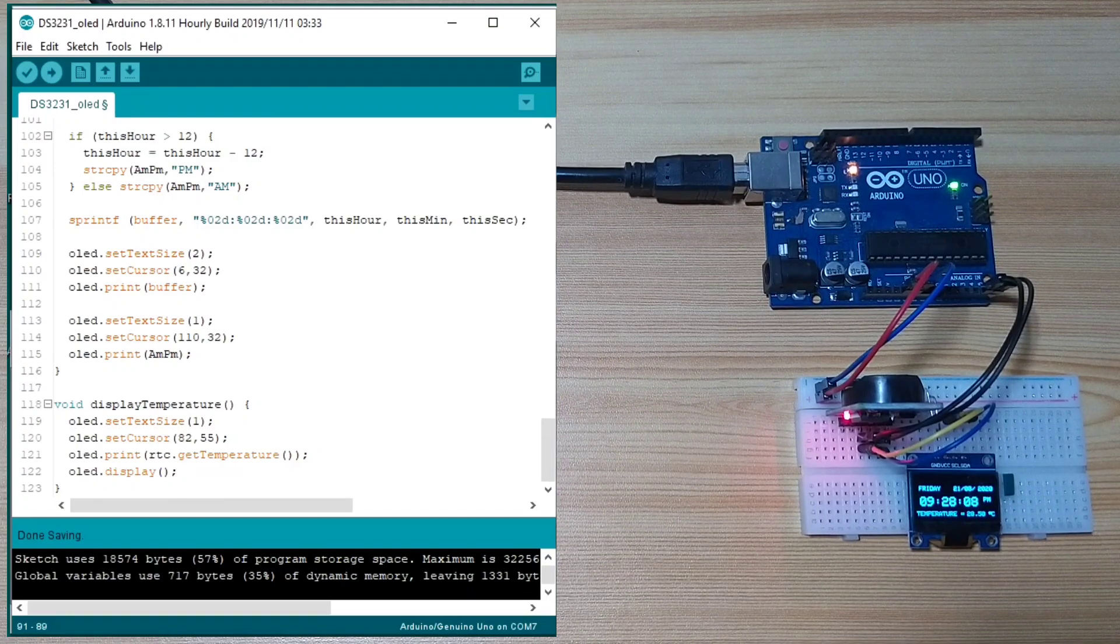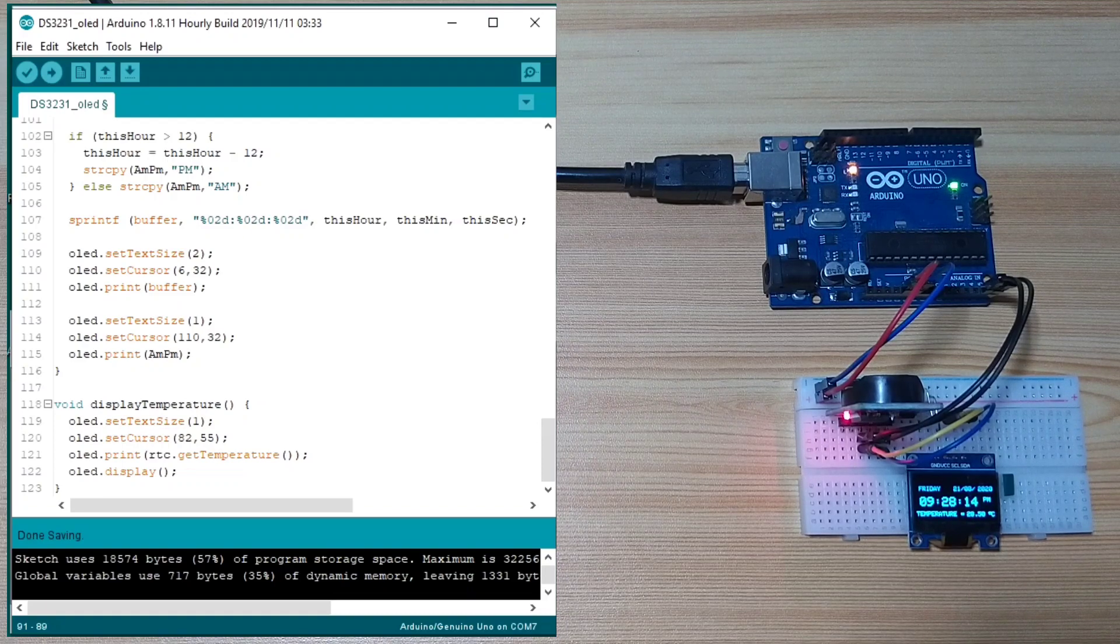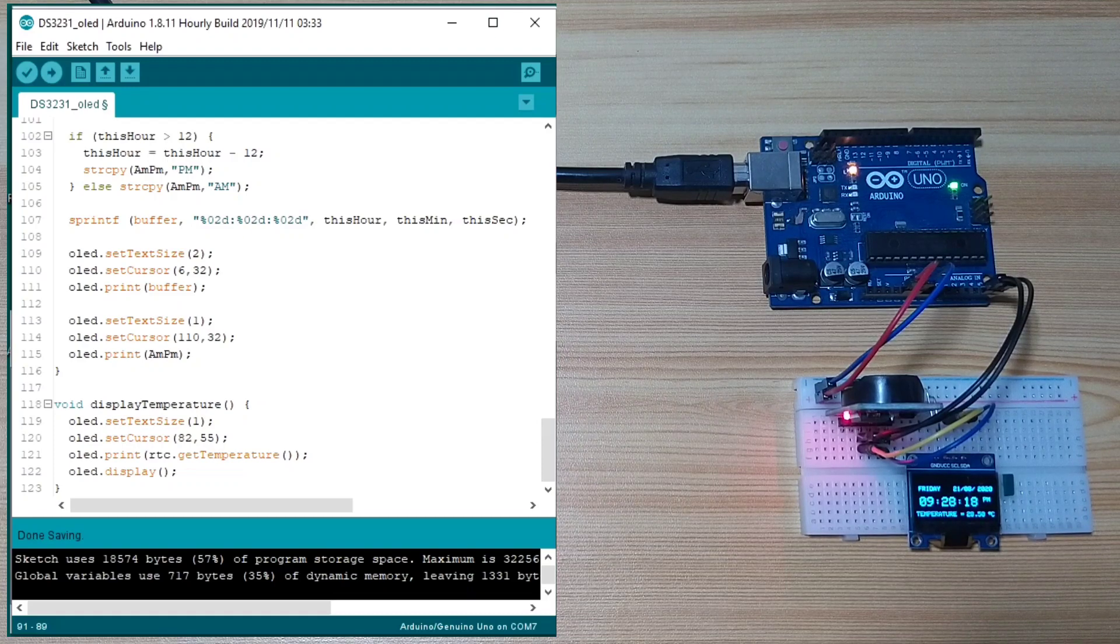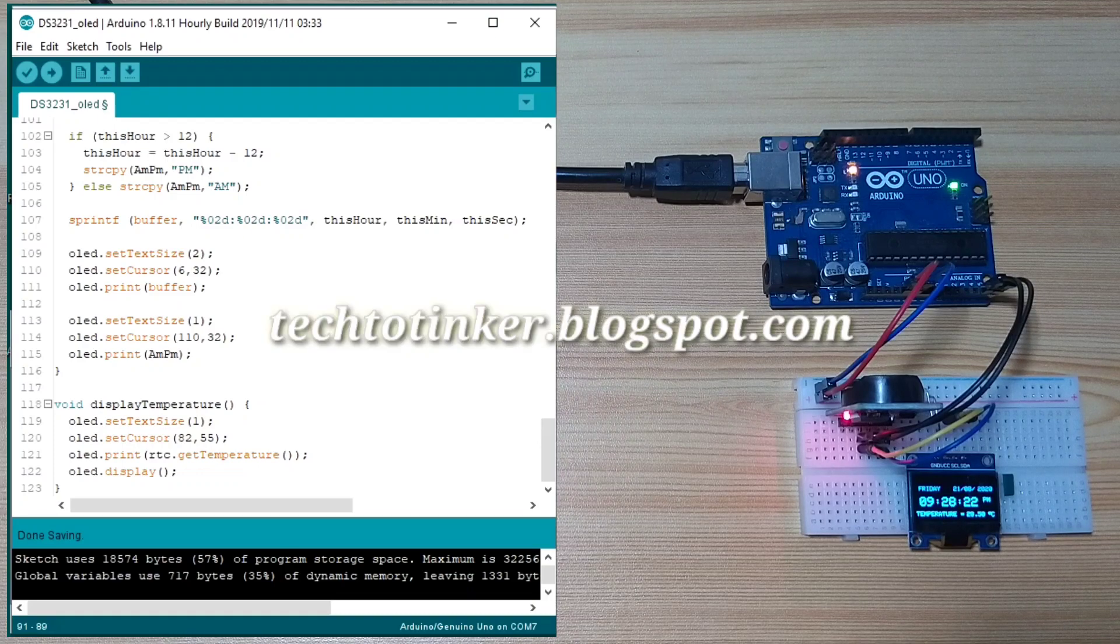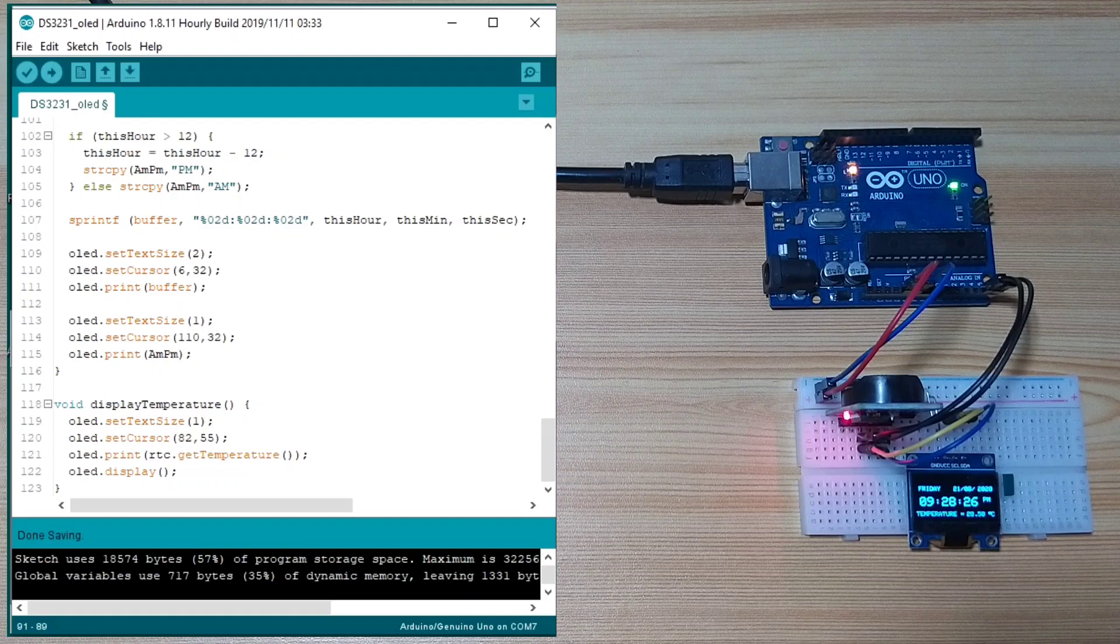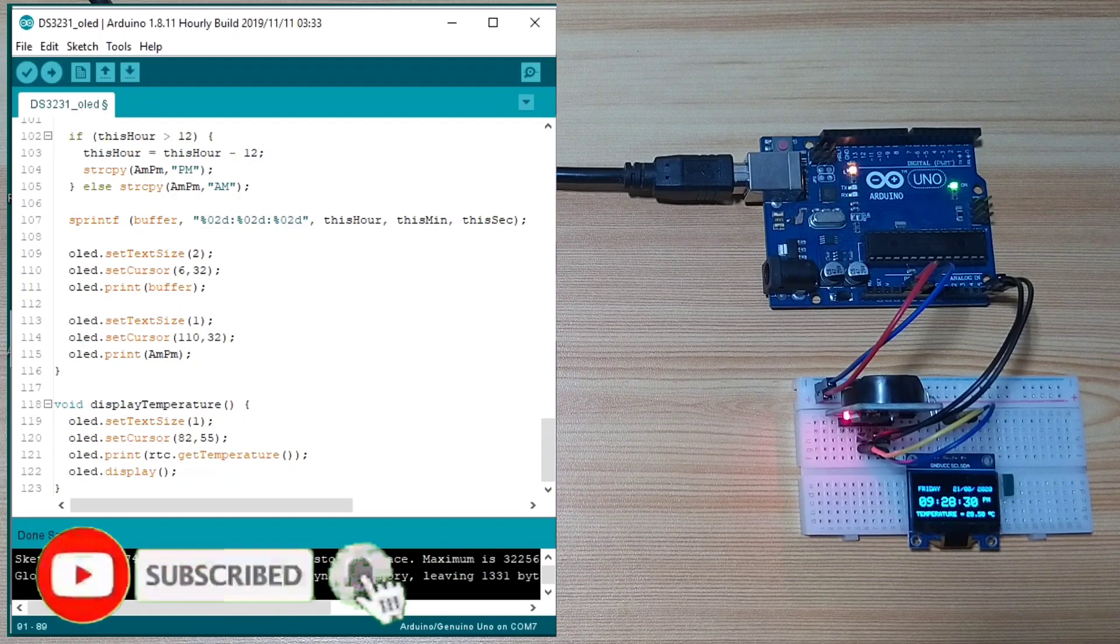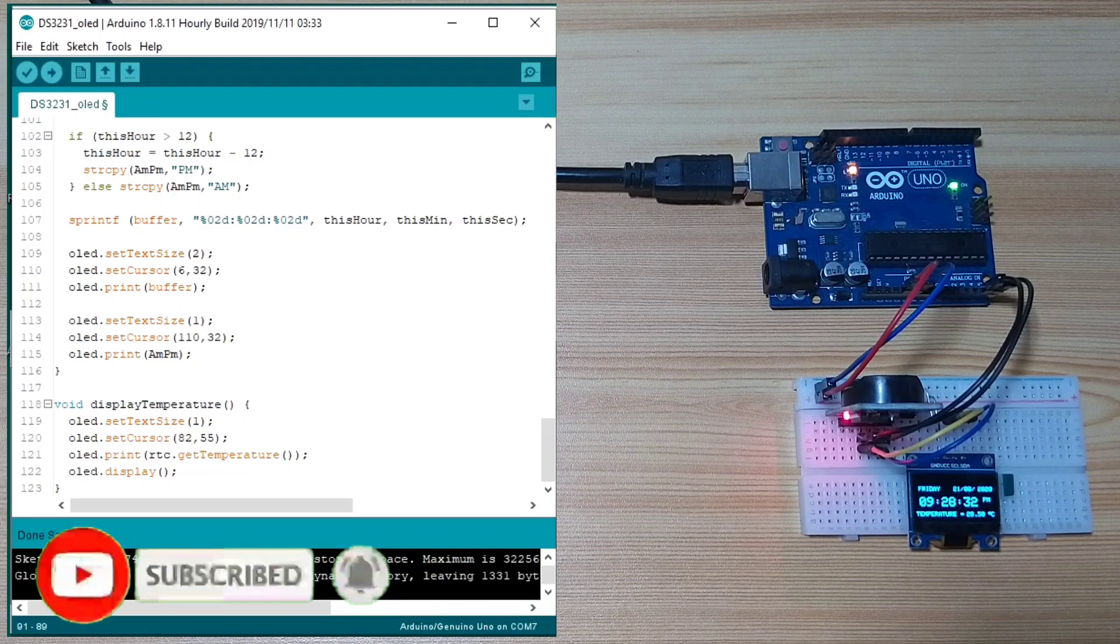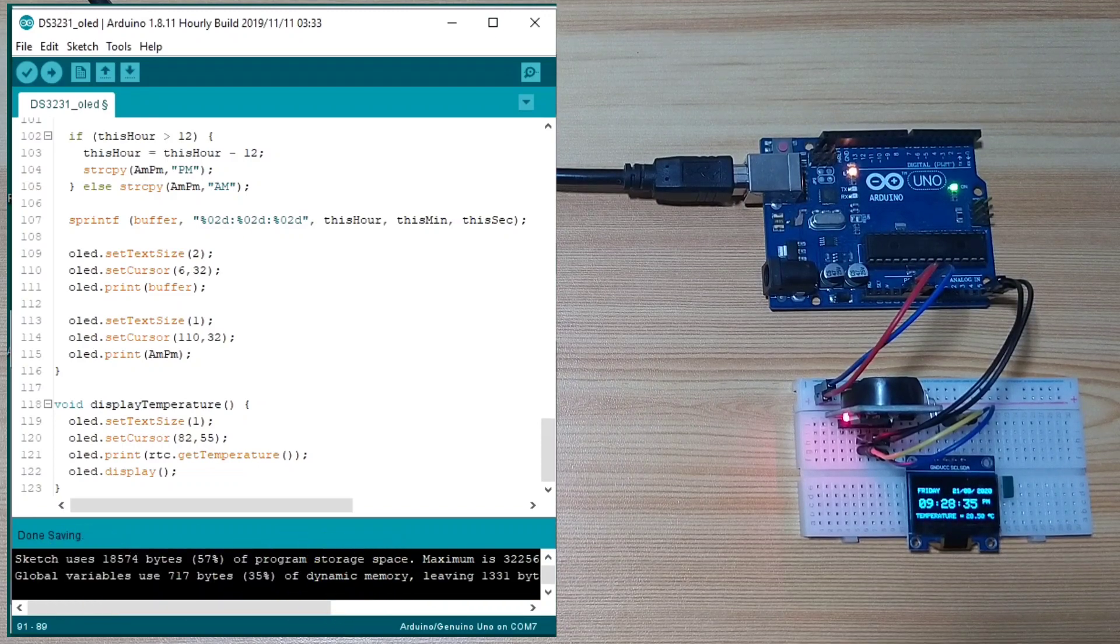If there is something that's not clear for you, be sure to write it in the comment box. For more details, visit my blog at techtotinker.blogspot.com. Please like and share this to your friends. And, please do subscribe for more videos like this. Thank you and have a good day. Bye-bye.